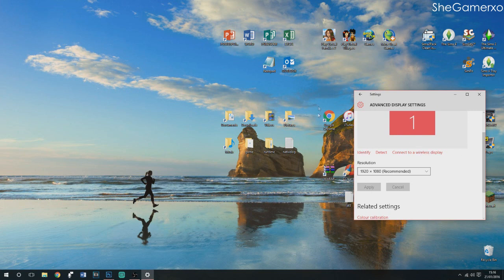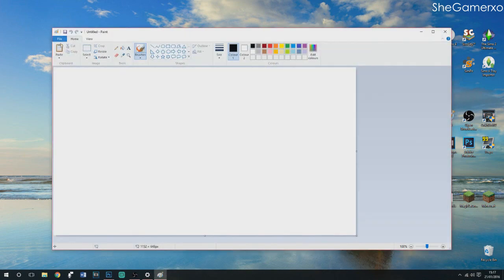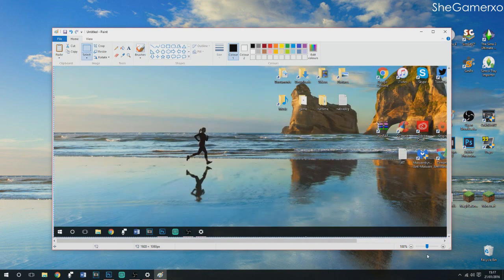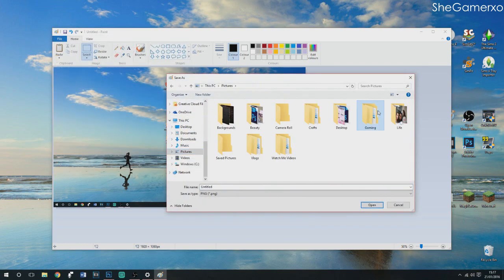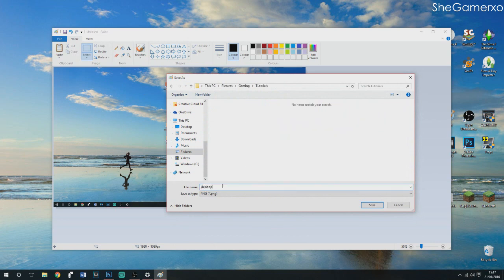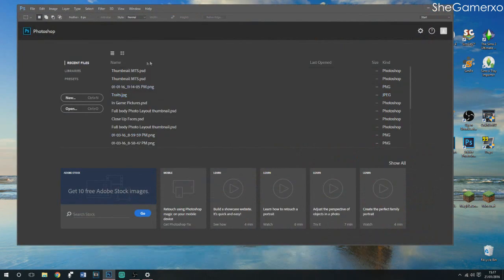Next, take a screenshot by pressing the Print Screen key on your keyboard — it's next to the Scroll Lock key and the F12 key on mine, though it may be different on yours. Open Paint and paste your screenshot. This whole screen size will serve as a template so you know exactly where to place things. Save it as 'desktop background' in your tutorials folder.